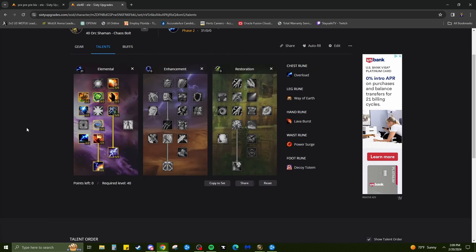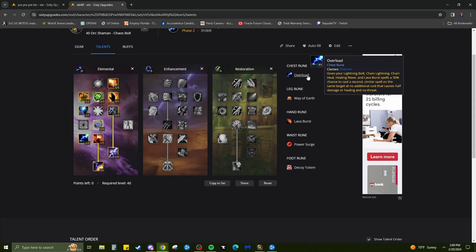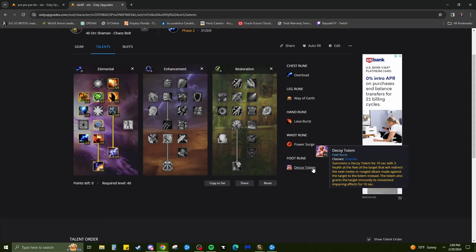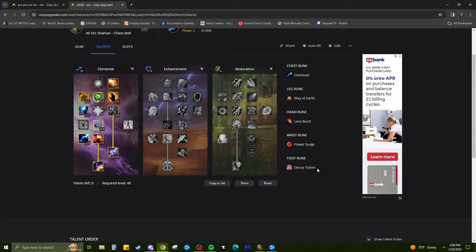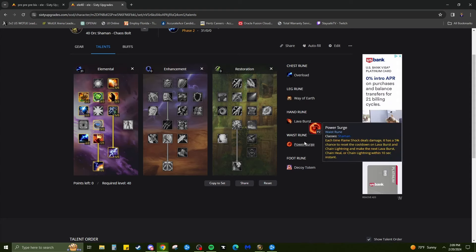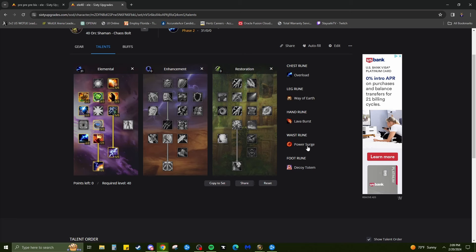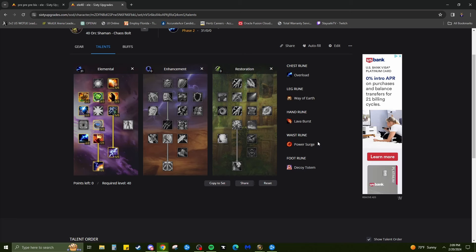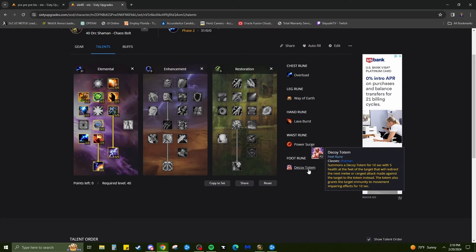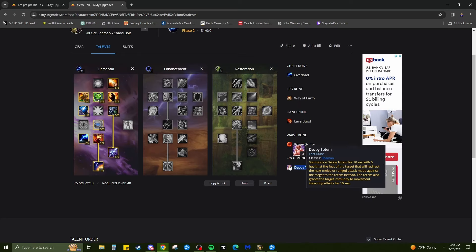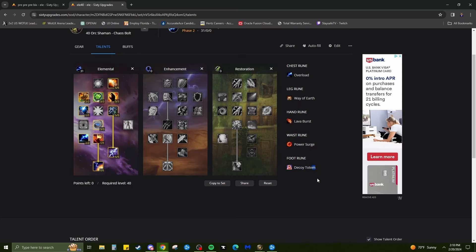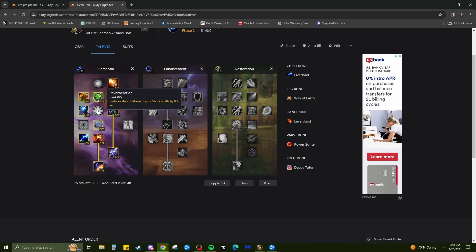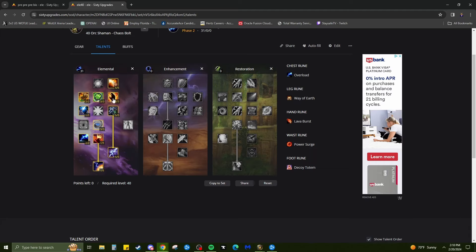The spec I'm rocking, this is the spec I'm rocking right now for world PvP. These are my runes: Overload, Way of Earth, Power Burst, Power Surge, Decoy Totem. These two are amazing, these two are game changing. One proc of this at the right time changes the outcome of a match. Using this at the right time changes the outcome of a match. You can definitely play around. You can take off Molten Blast, put Reverberation so you can try to get your casts out a little bit faster. That also works. I rock two different specs sometimes.